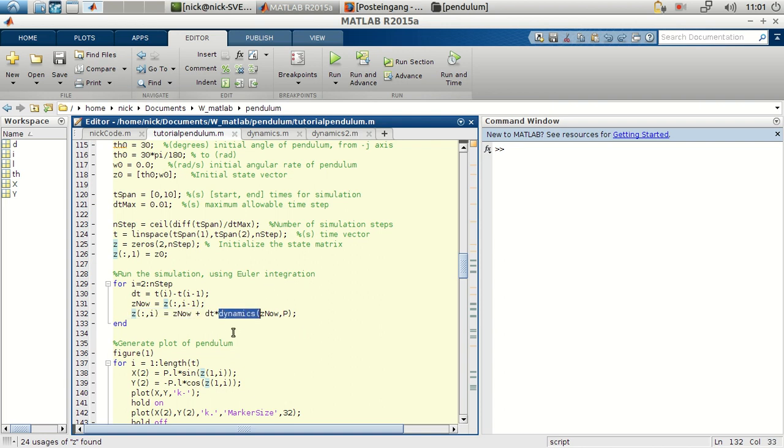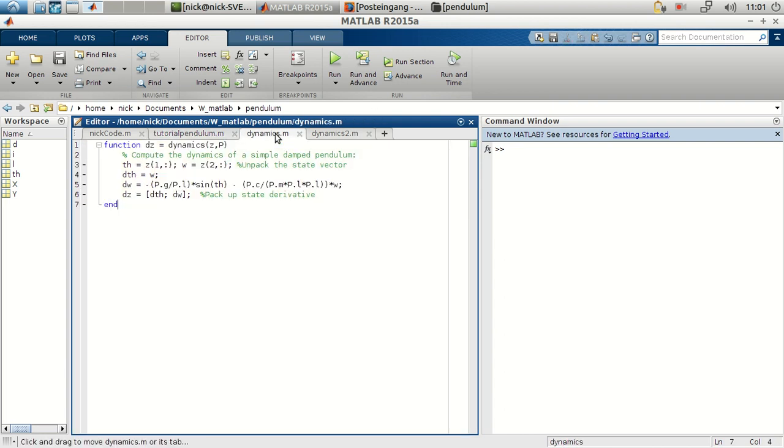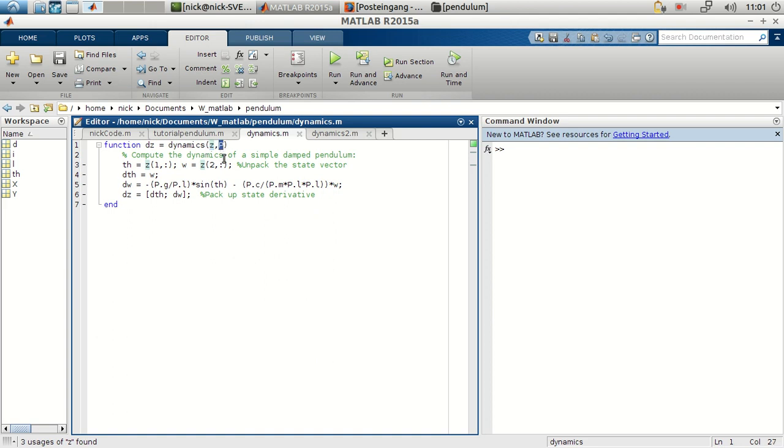So we open the function dynamics here. So dynamics will receive zeta, which is the state vector at the previous time step, and all the parameters. So now we see how nice it is to have all the parameters in one structure.